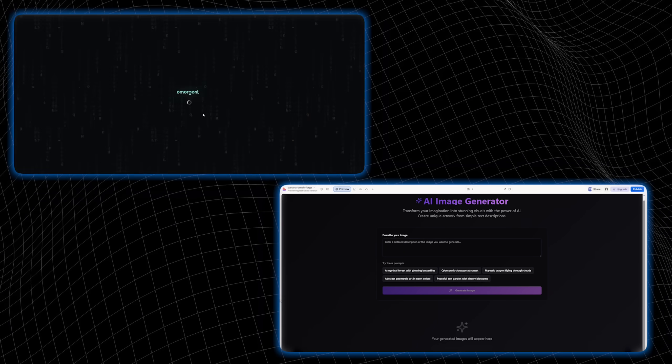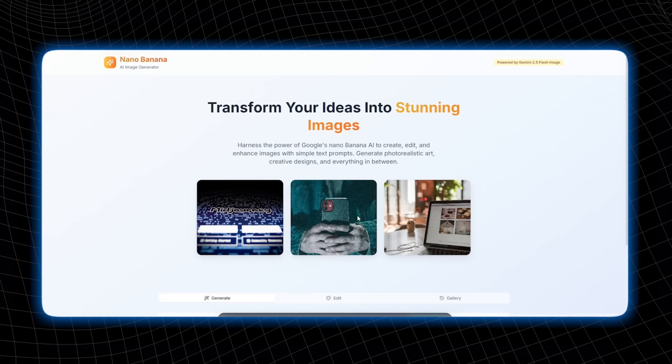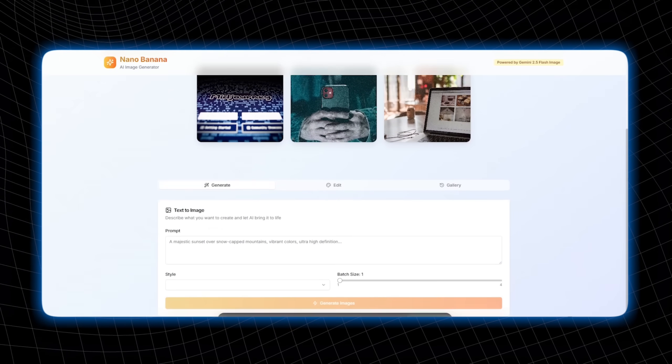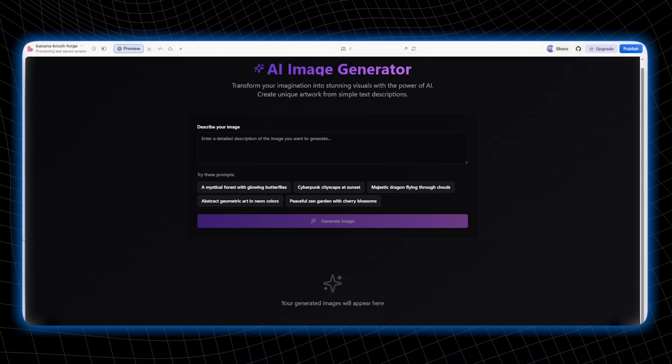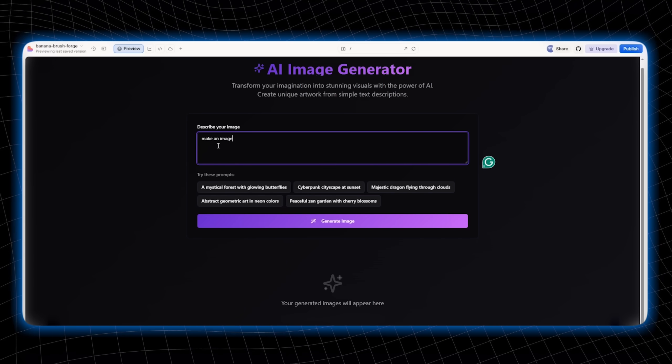Here's the main interface of the generated web apps. Emergent's sleek design has me hooked, but Lovable's simplicity might win for total newbies.